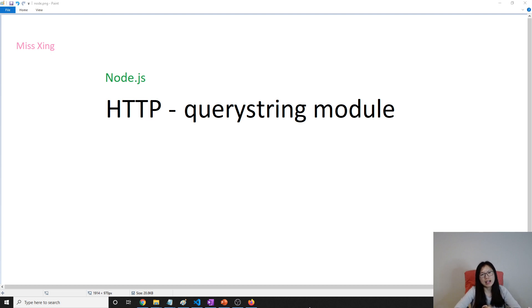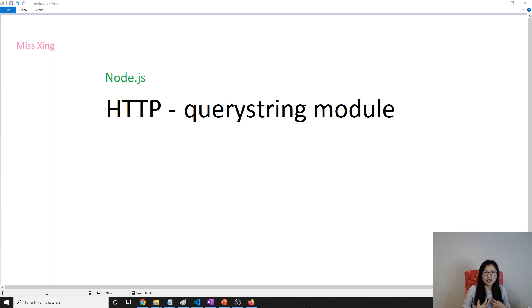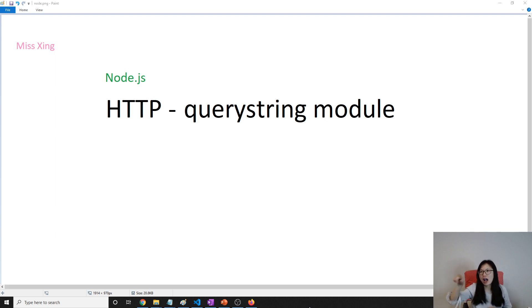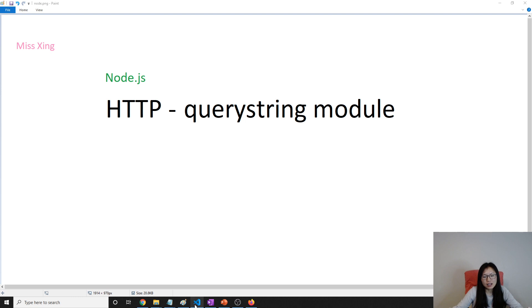It does things related to the query string, which is the part after the question mark in our URL and before the hash sign.